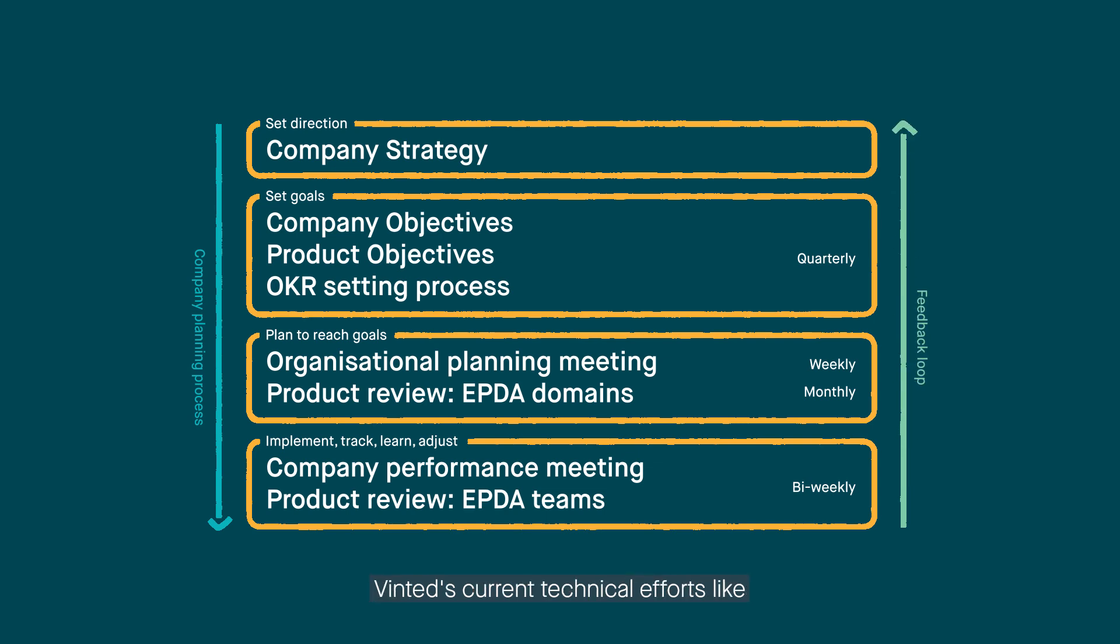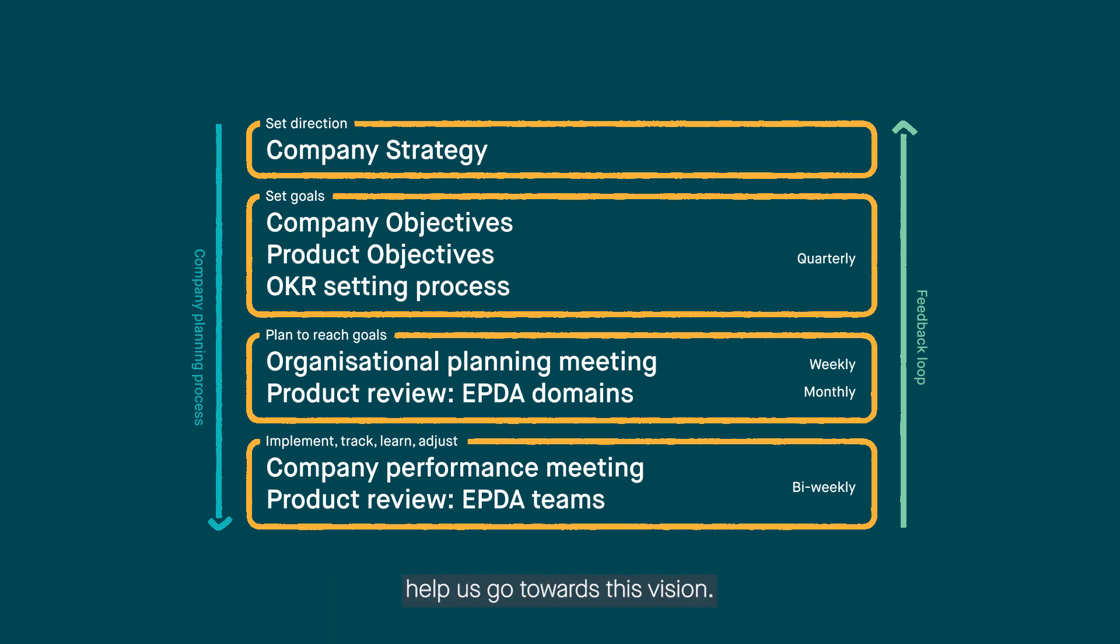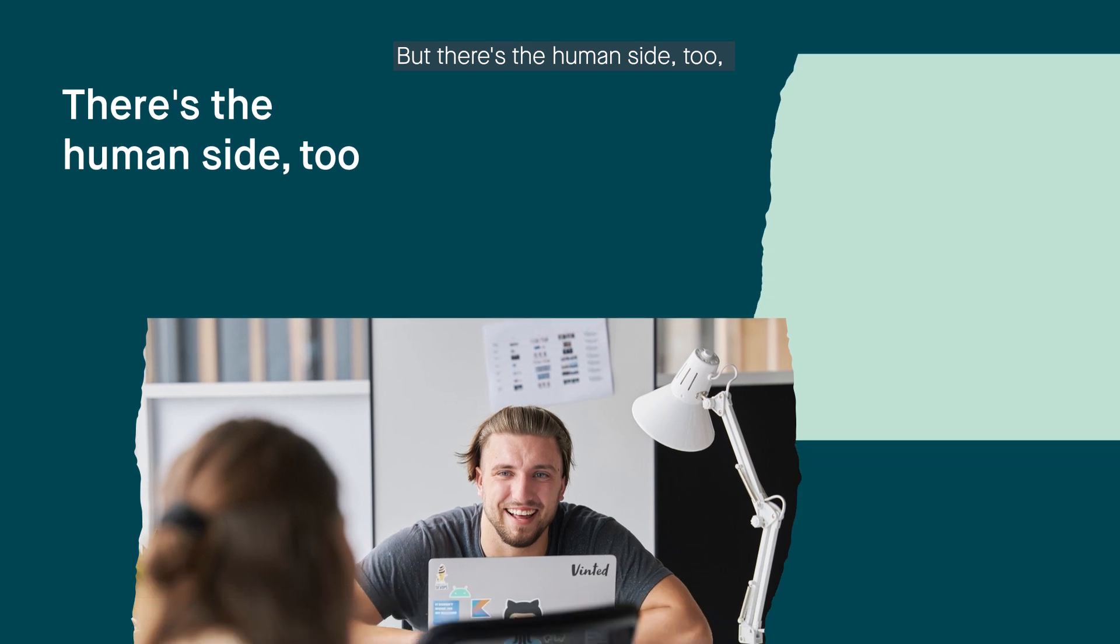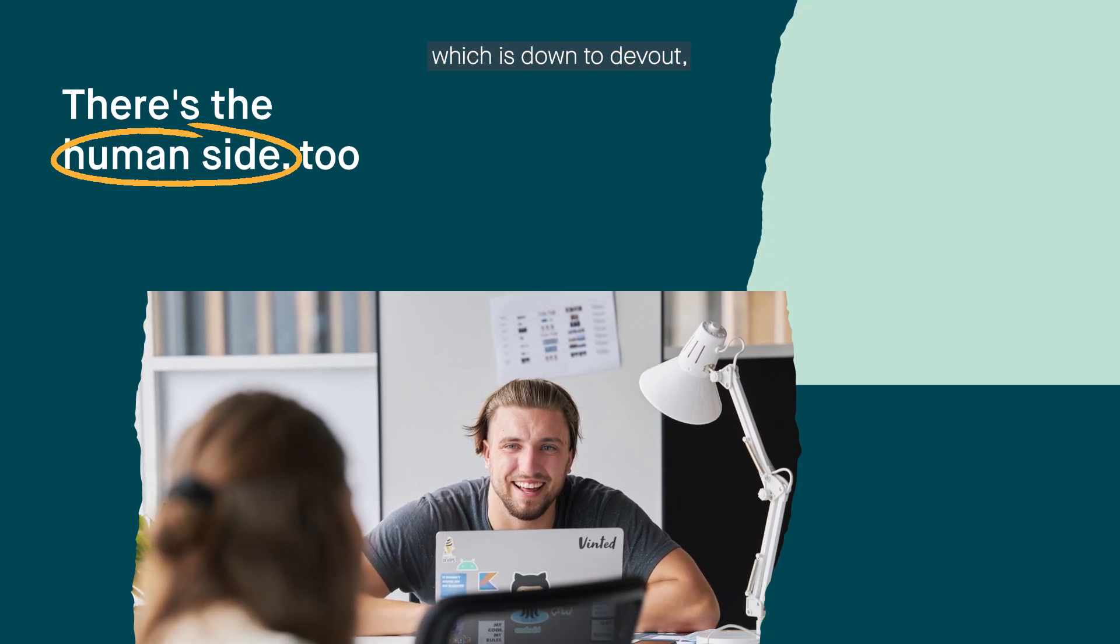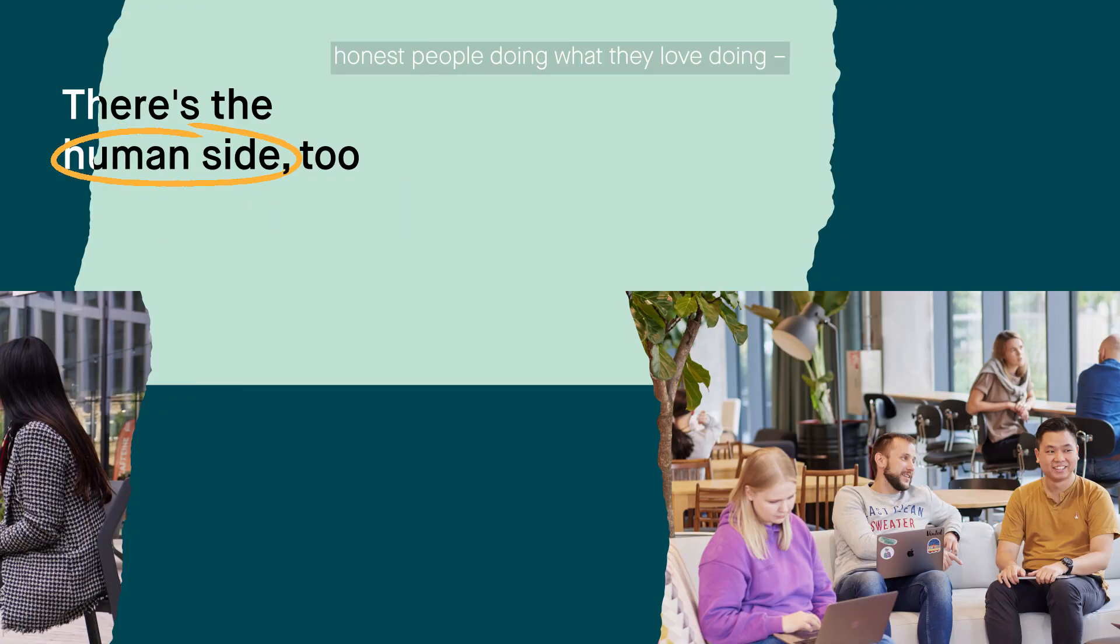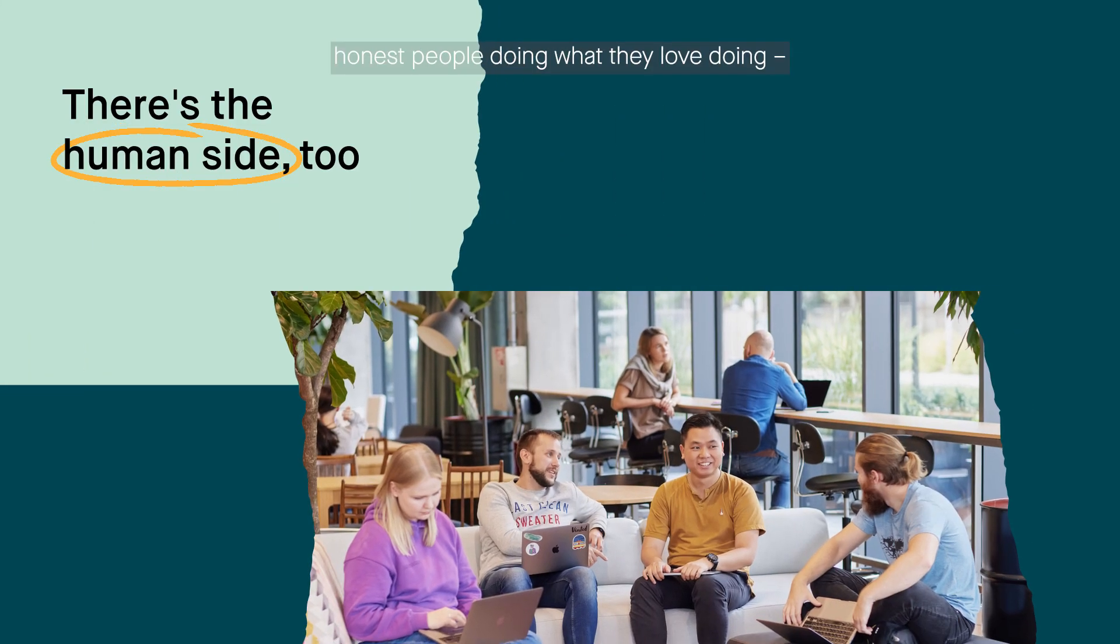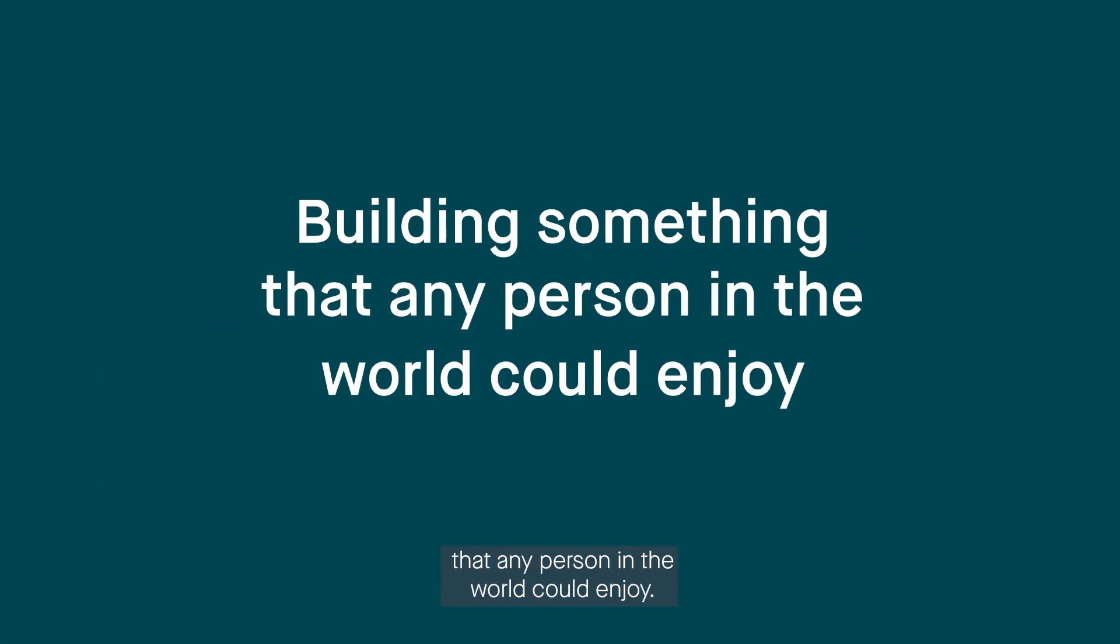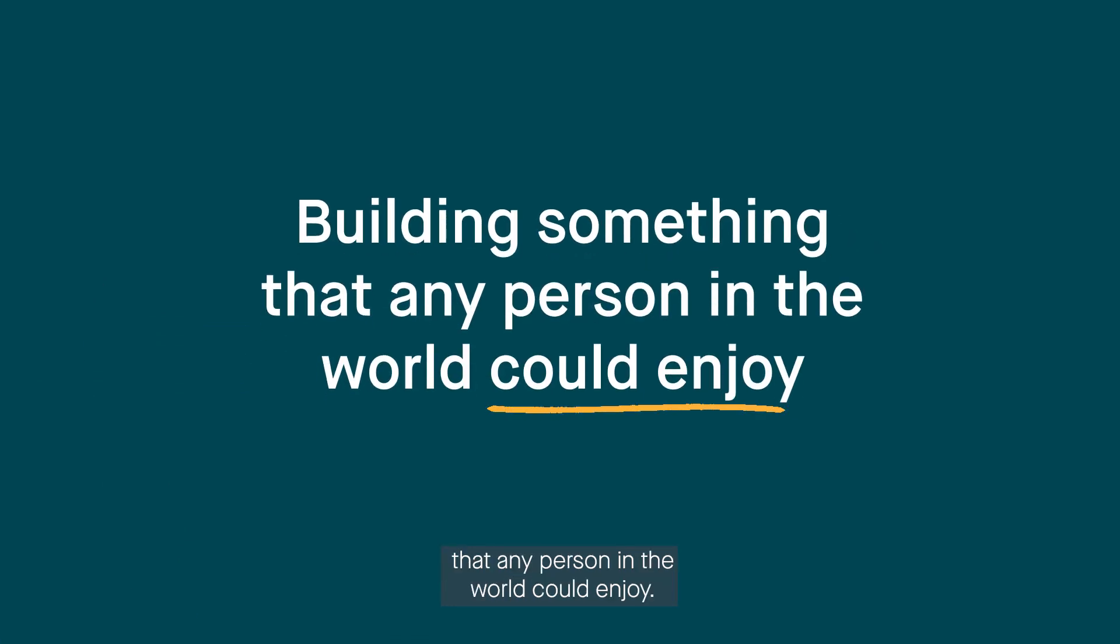Vinted's current technical efforts like modularization and establishing Kubernetes help us go towards this vision. But there's the human side too, which is down to devout, honest people doing what they love doing – building something that any person in the world could enjoy.